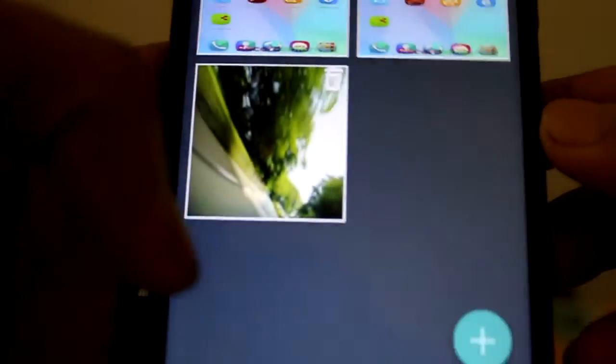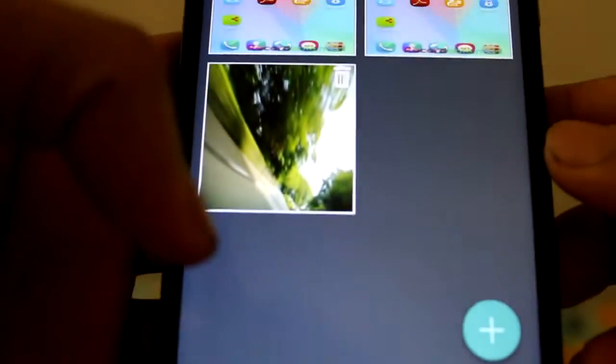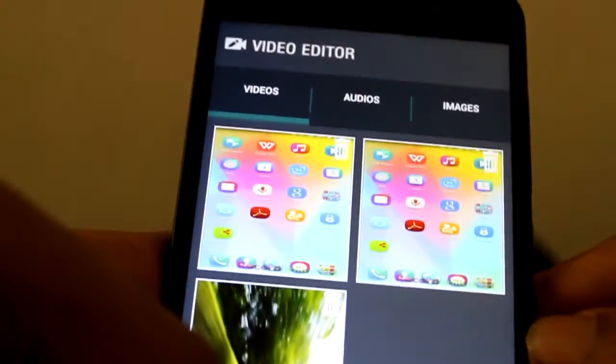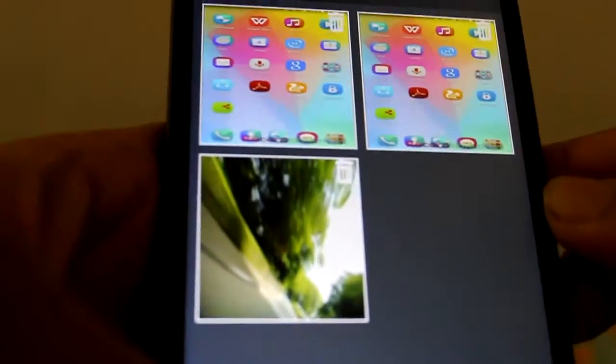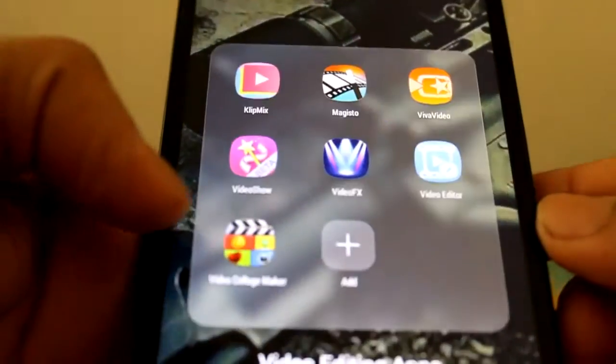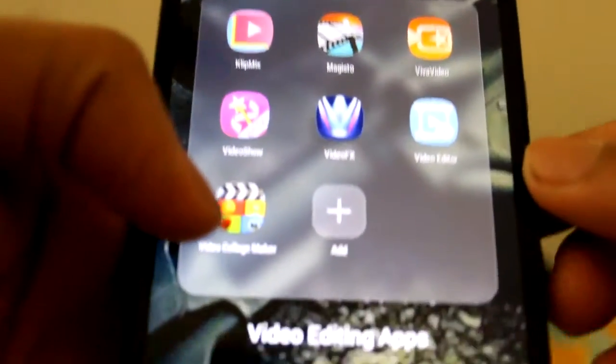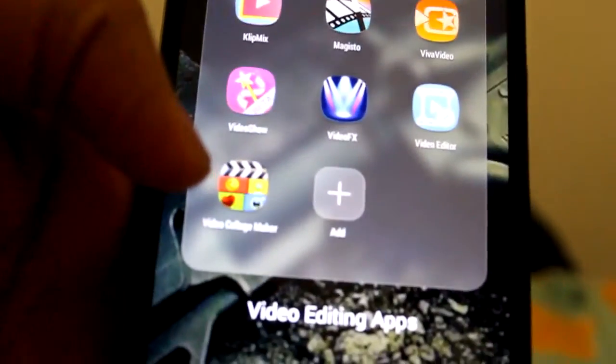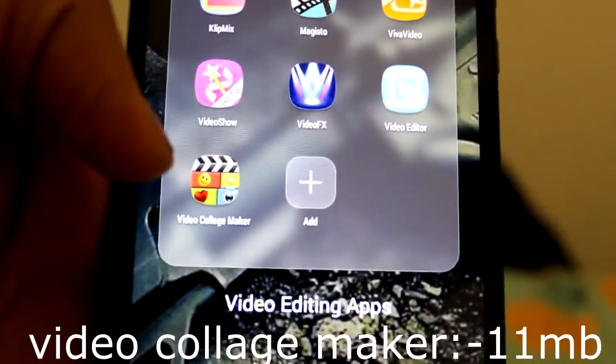There are a lot of other features in this. Better you try this app. The next app I'm going to show you is Video Collage app.